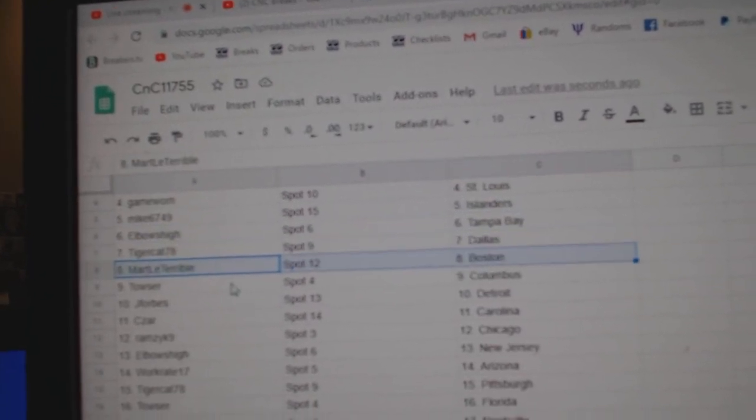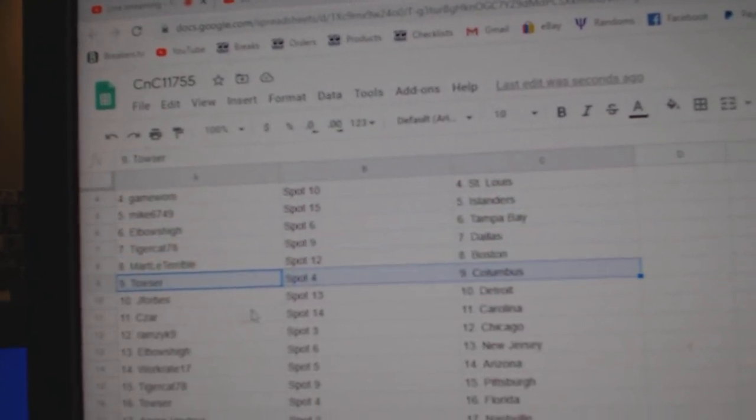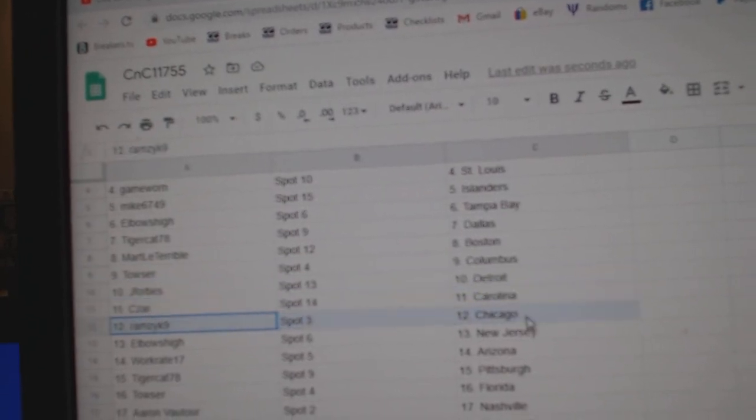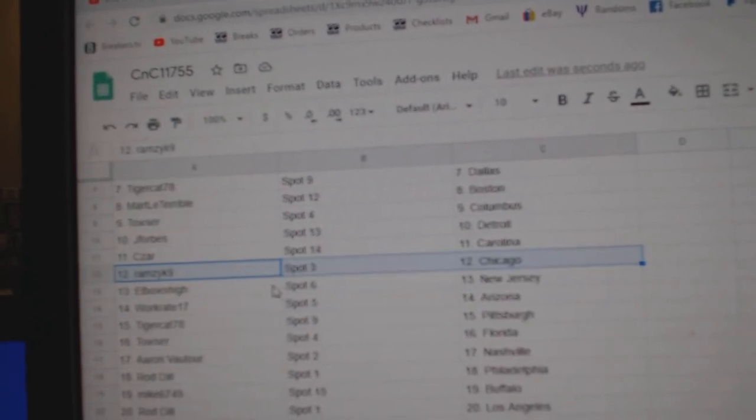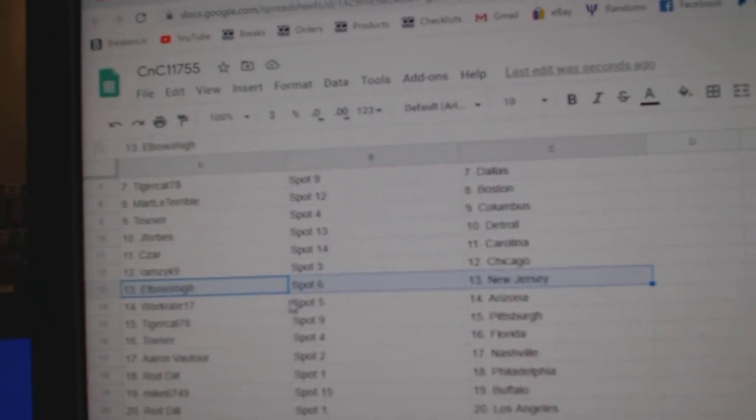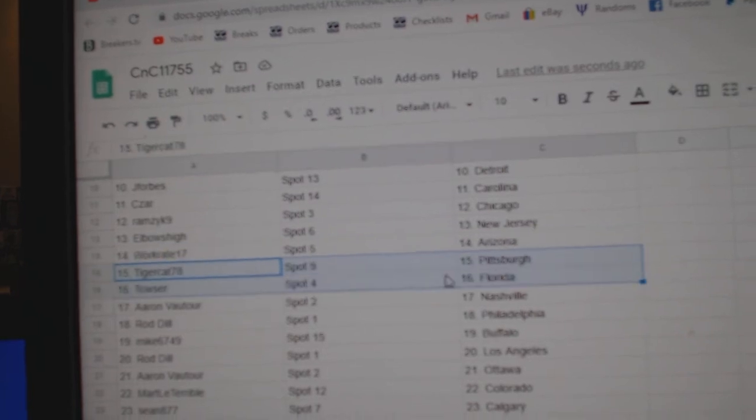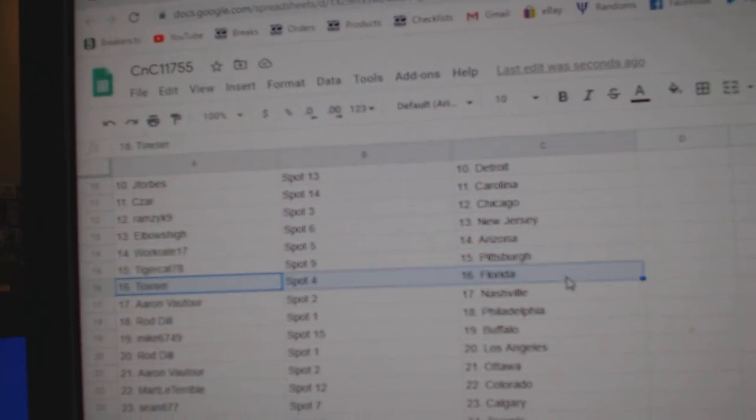Mark's got Boston, Tauser's got Columbus, Forbes has Detroit, Caesars Carolina, Ramsey Chicago, Elbows New Jersey, Works got Arizona, Tiger Pittsburgh.